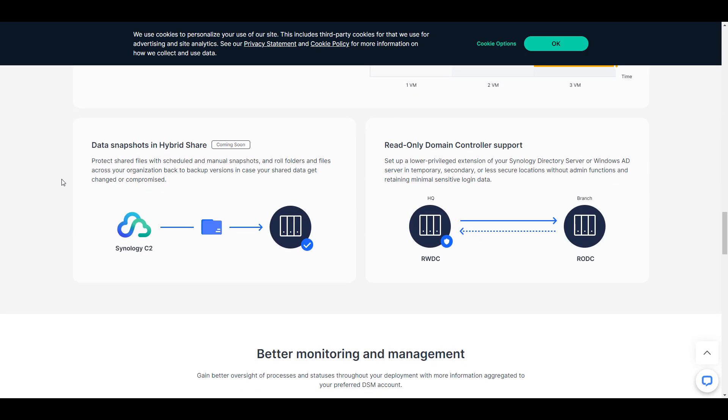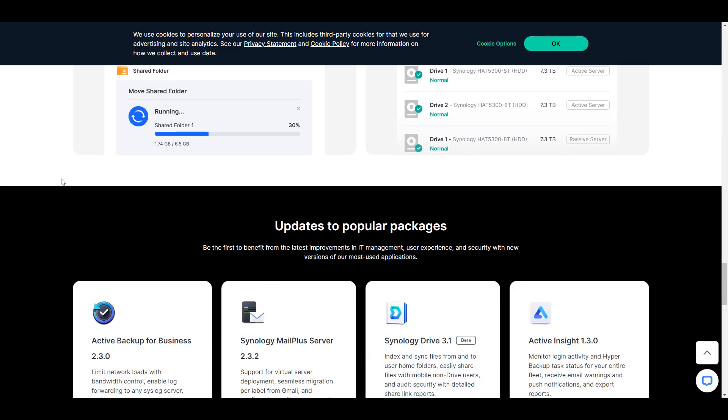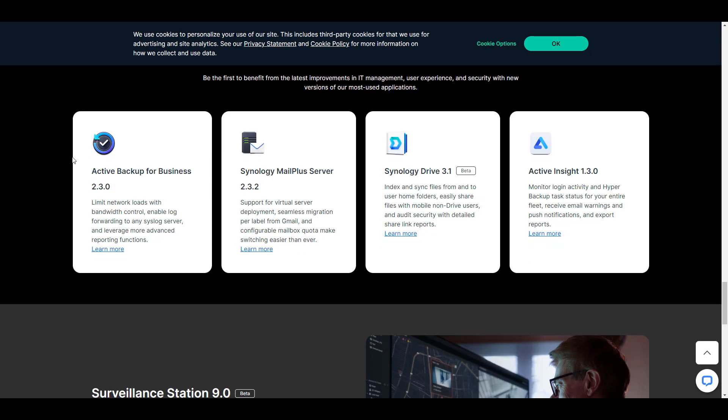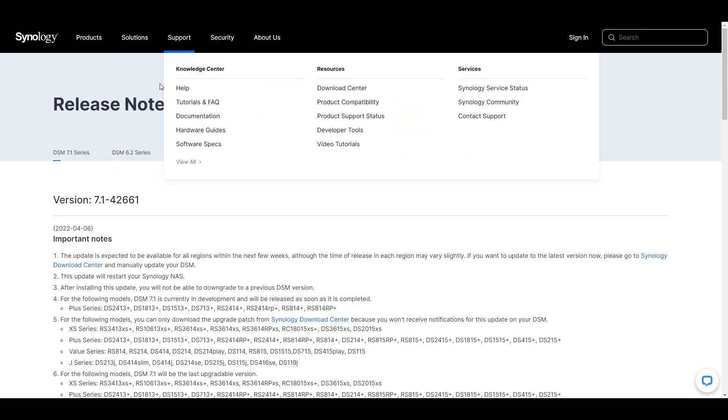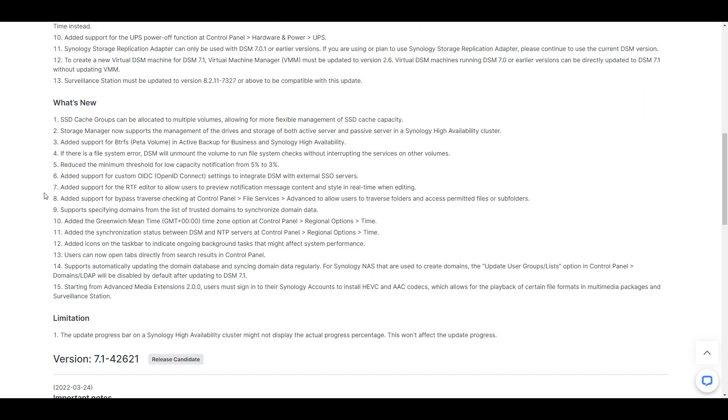I'll leave links in the description for the release notes and the Synology DSM 7.1 page where you can review some of the new features.